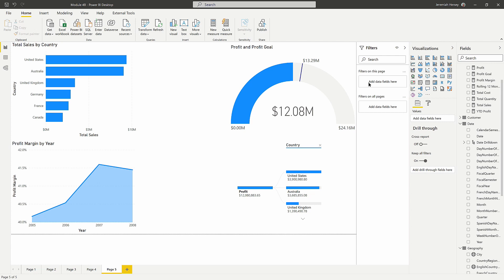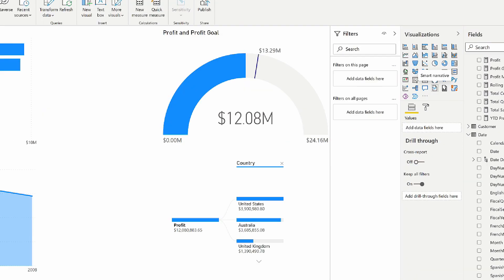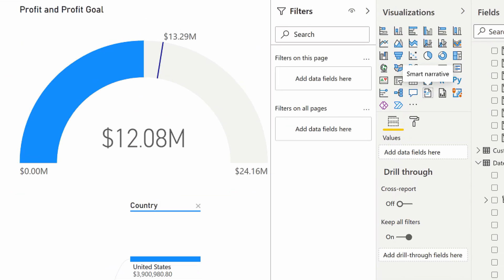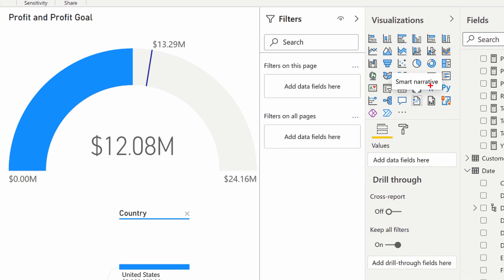So here we are in Power BI Desktop, and I have some basic visuals here. There's a couple ways to use the smart narrative. The first way is to use the smart narrative visualization from over here on the right-hand side. You can just add the smart narrative in, and it will give you a summarization of all the visuals in the report.